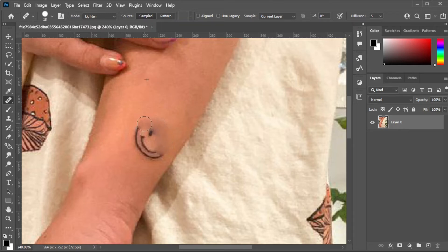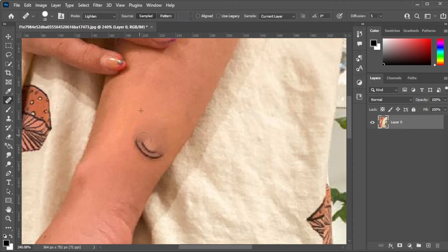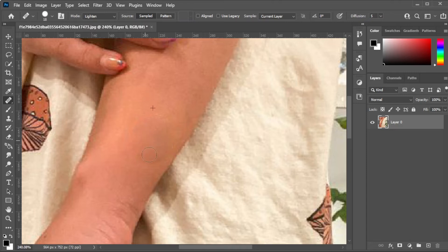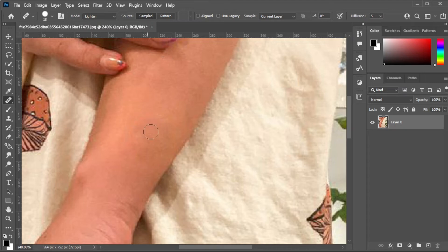You can still select another source while removing the tattoo if the source point is now too close to the tattoo. Just simply hold down the Alt key while clicking on your new source point, then continue going over the area that you would like to remove.